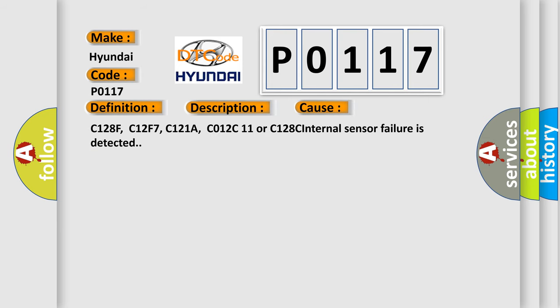C128F, C12F7, C121A, C012C11, or C128C internal sensor failure is detected.